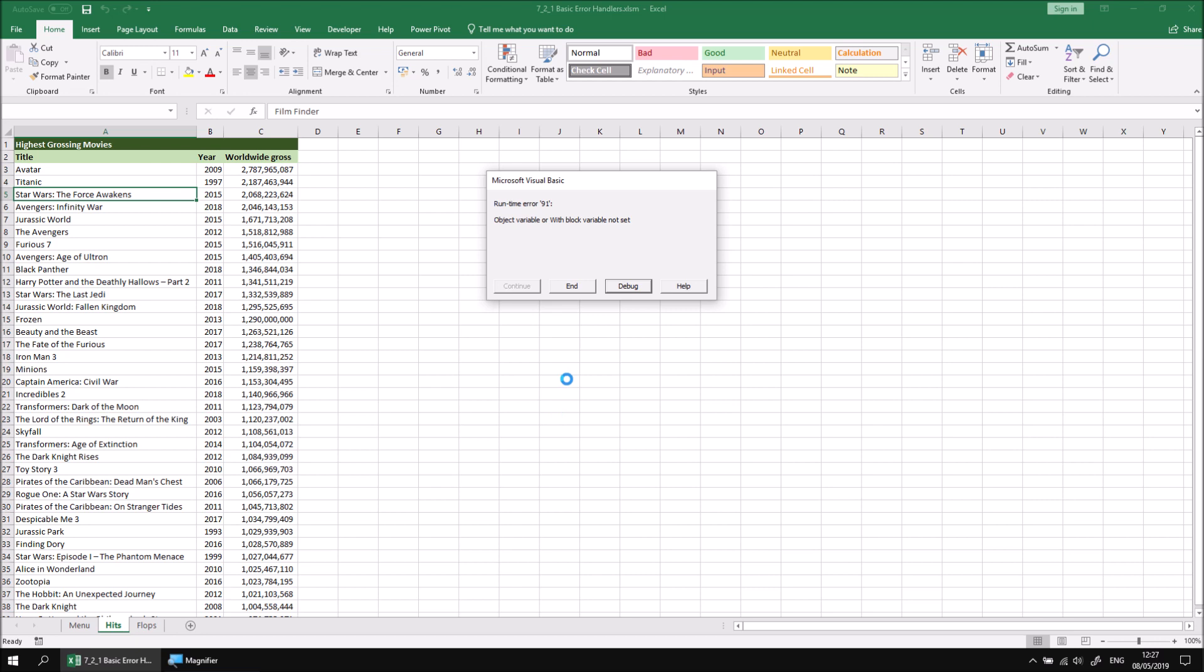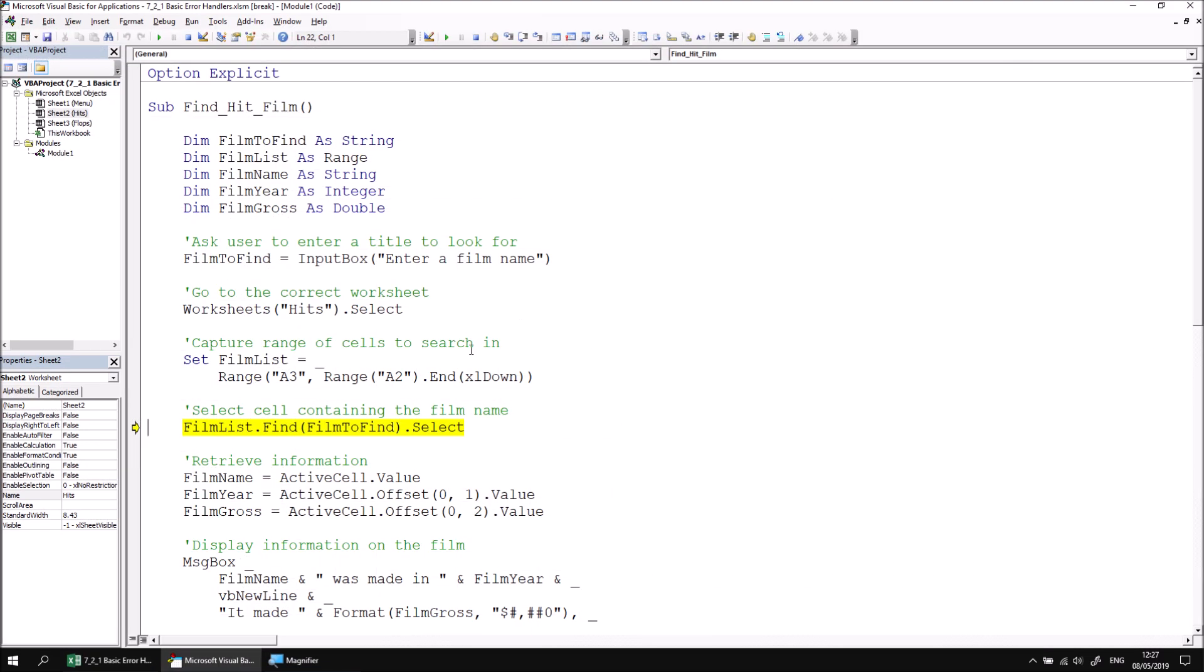As usual, clicking the Debug button will show us which line has caused the error, and we can see that it's the one that tries to use the Find method to find the name of the film that we've typed into the input box.